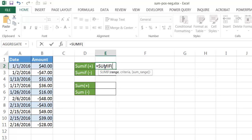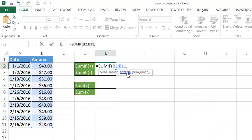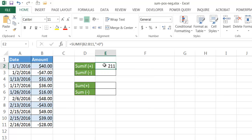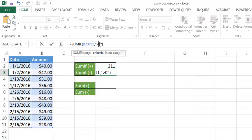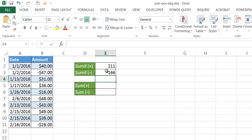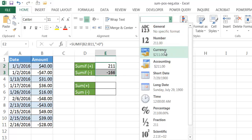With SUMIF, I'll type =SUMIF and tab to open the parentheses. It asks for three arguments - range and criteria are required, sum_range is optional. I'll select the range, press comma, and for the criteria type '>0' in quotes for positive values, then close parentheses and press Enter. It gives me 211. I'll copy that, paste it in the next cell, and change '>0' to '<0' for negatives. Press Enter and it gives negative $166.